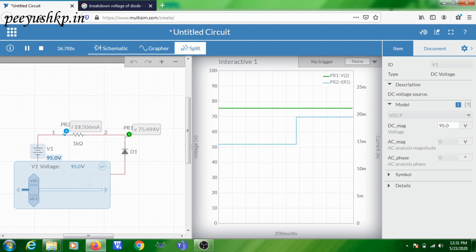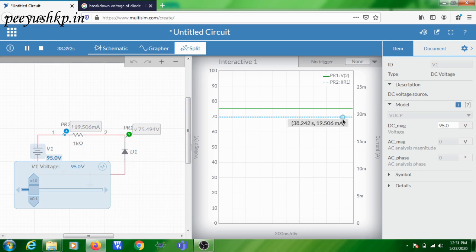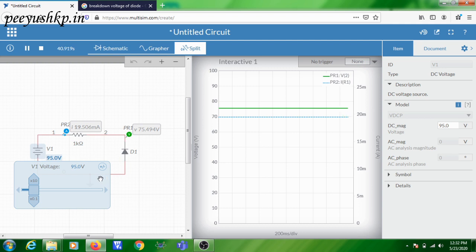From the breakdown voltage onward, as you increase the voltage the diode is in breakdown and more current flows. The voltage at the diode end is still 75 volts even when applying 95 volts — meaning the diode has broken down and is now conducting. This experiment shows how the voltage and current of the PN junction vary according to the input voltage when the diode is in reverse bias. This demonstrates the reverse bias VI characteristics of a normal PN junction diode.